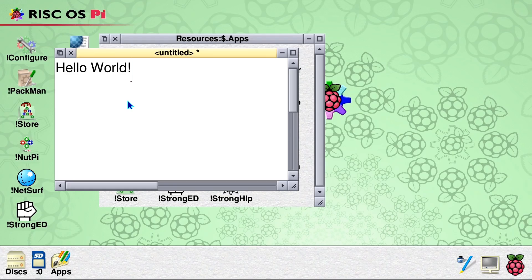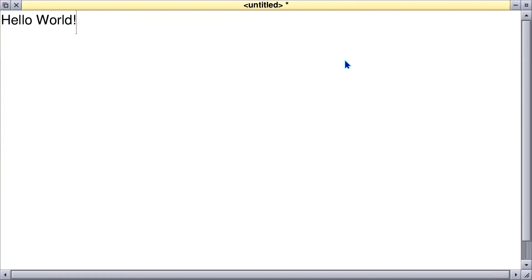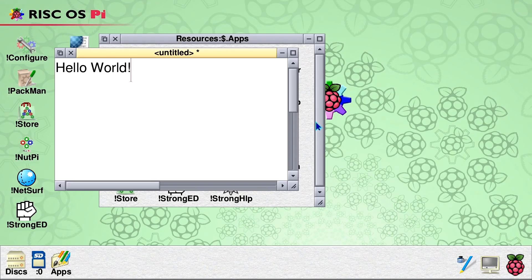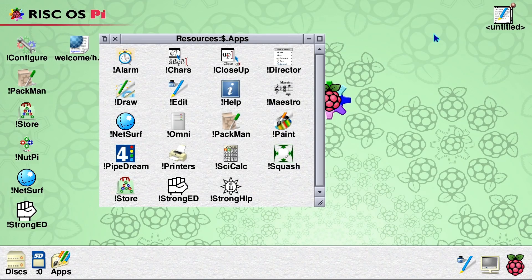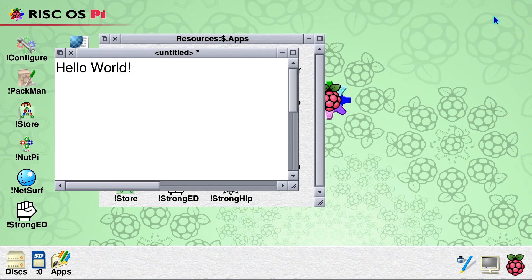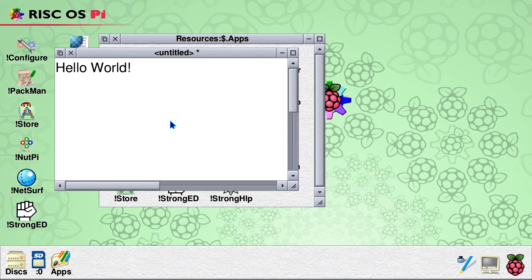Now in terms of controlling that, some of the controls are as you would expect. We've got, for example, a maximize over there. And we can restore as well, as you would expect. If we minimize, though, it actually iconifies it. So if we click on that, you'll see an icon appears over there. And if we click the icon, it brings us back to the window.